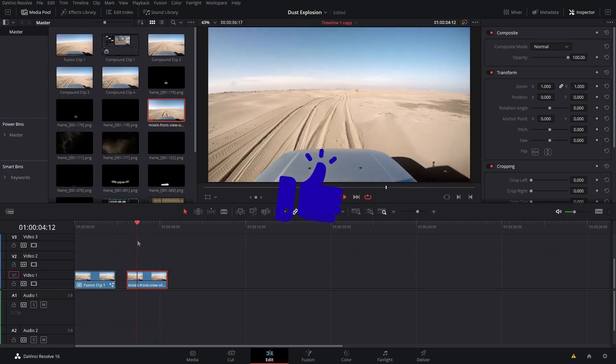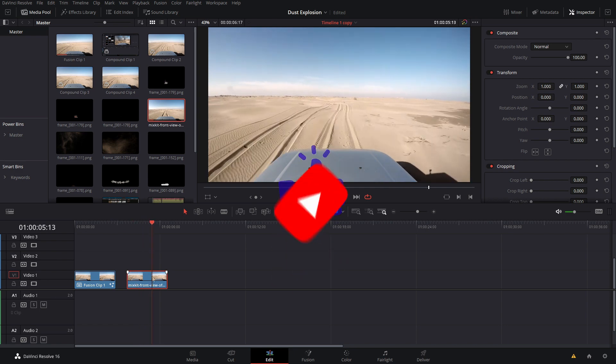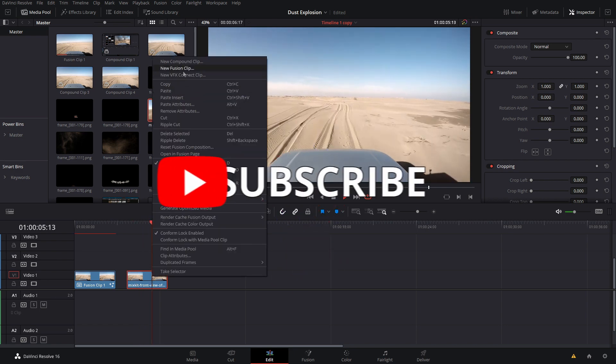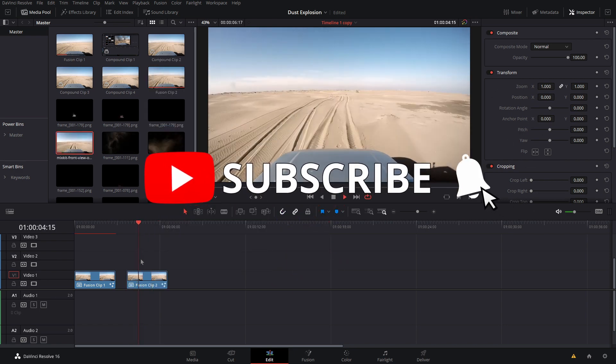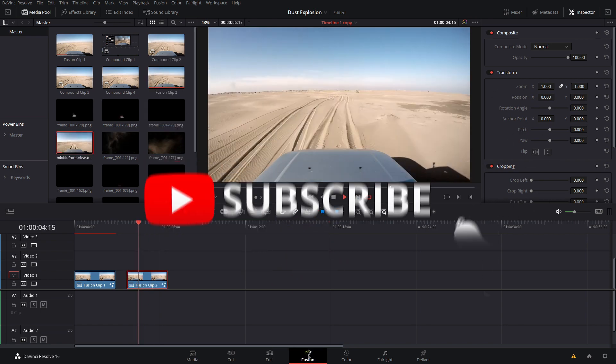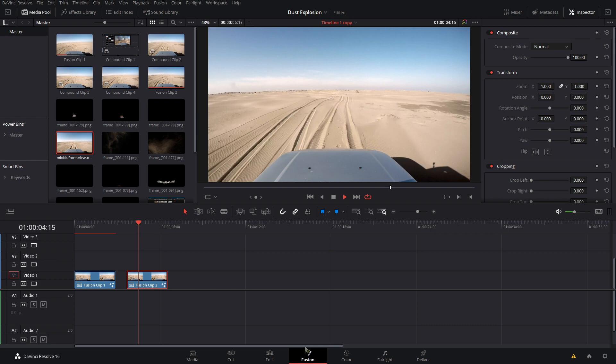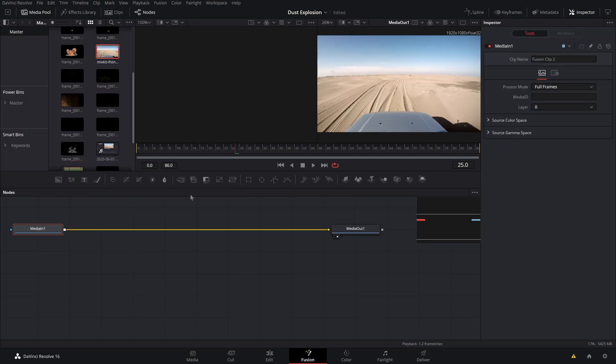I just brought my clip down onto the timeline, right-clicked and created a new fusion clip. Now let's go right over into Fusion. Sadly, this can only be done in the Studio version of DaVinci Resolve as you need the 3D camera tracker, but you can also do it using the planar tracker or just the tracker. I'm going to be covering the 3D camera tracker as it's going to be a lot easier for this shot.